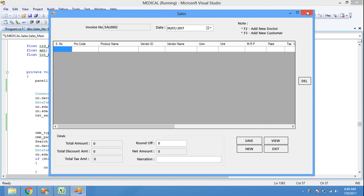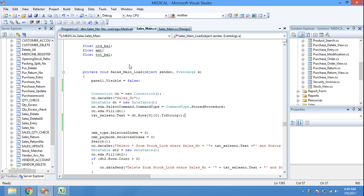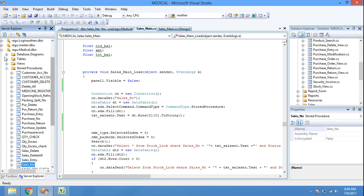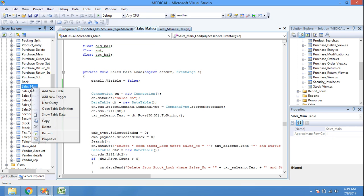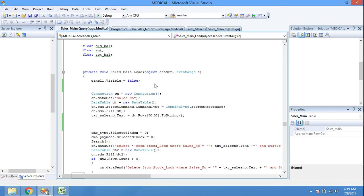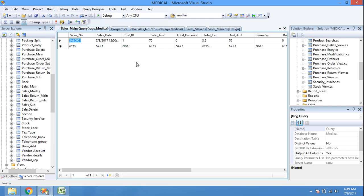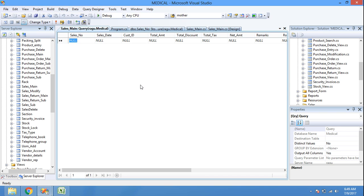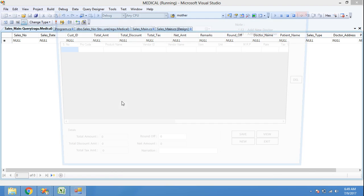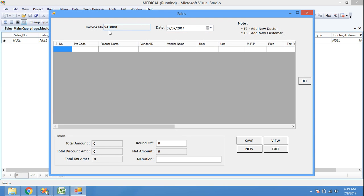Now we can see the coding in the table. There is one record. If I delete the record and run the form again, the invoice number resets to SAL0001. Let's see the code.